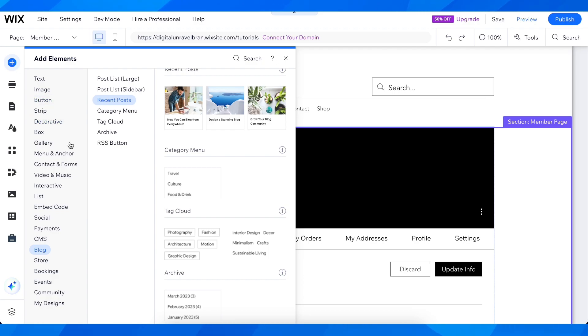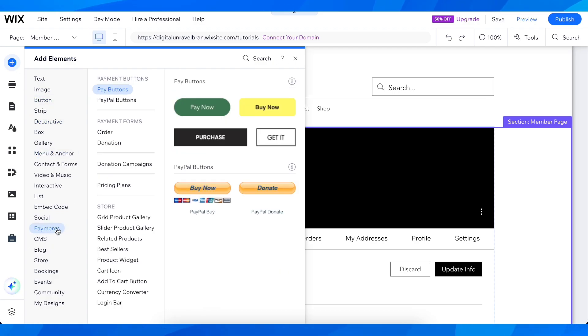Then go to payments and choose either pay buttons or PayPal buttons.